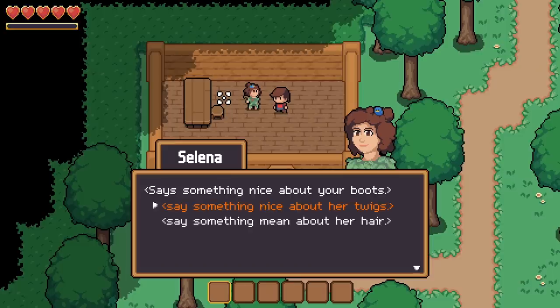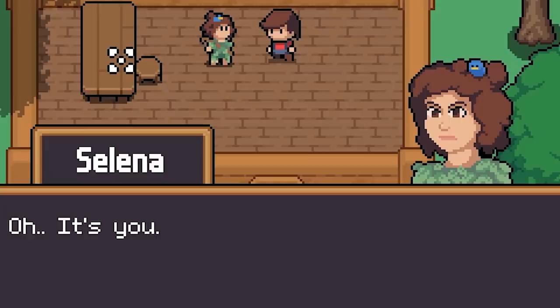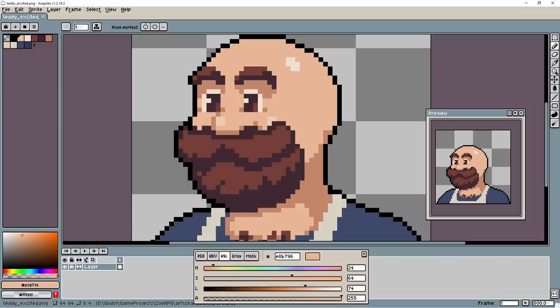This game will have a relationship system where your actions and what you say to the NPCs affects their disposition towards you. With this, I can make it so that they'd greet you differently depending on their mood by showing a different portrait. Teddy will always greet you eagerly though, because he is the embodiment of everything sweet and innocent — he could never be mad at you.